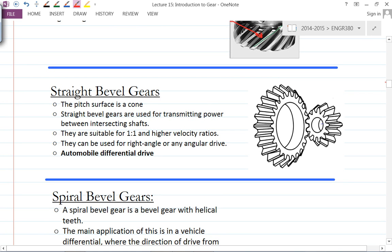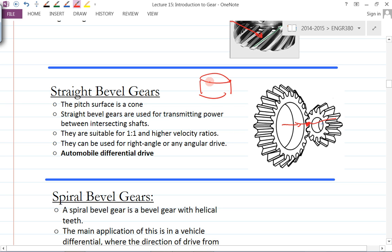Straight bevel gear — 'straight' meaning the teeth are straight. A bevel gear has two axes of rotation that actually intersect, possibly at 90 degrees or some other angle. The pitch surface for a bevel gear is part of a cone, unlike the spur gear whose pitch surface is a cylinder. You take part of the cone and machine the teeth on the surface to get the bevel gear. Bevel gears are suitable for one-to-one or higher velocity ratios.